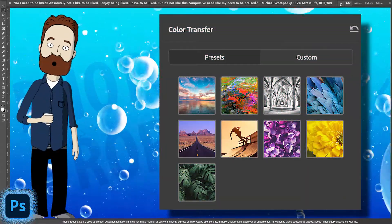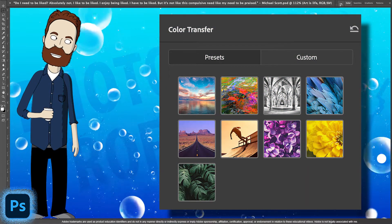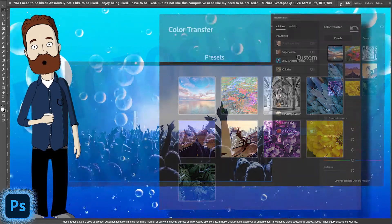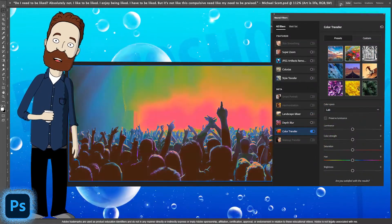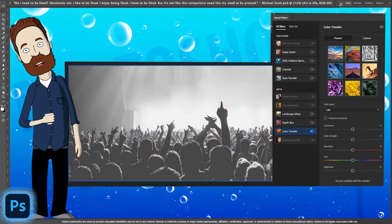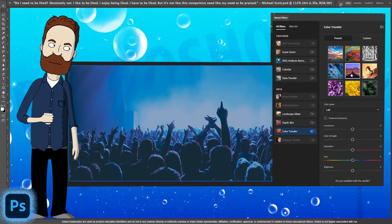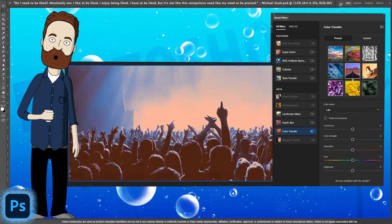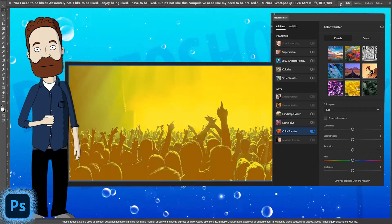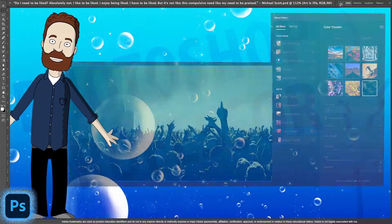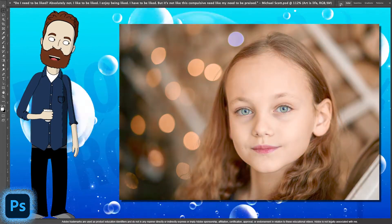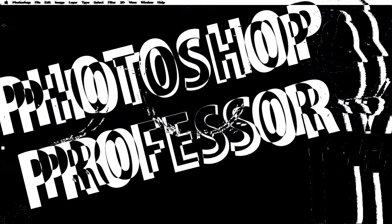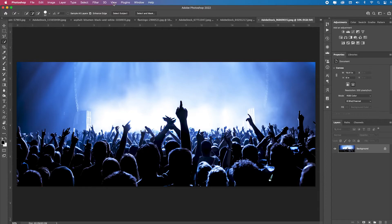Color transfer is a new neural filter and it has a lot of creative applications where you can take an image and quickly apply many different presets that are already loaded into the feature panel. Now, I know Adobe is going to upgrade this and add a lot more, but you can also customize it and maybe match a color from this image to this image. So color transfer is a pretty powerful neural filter.